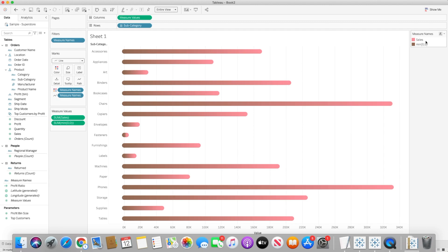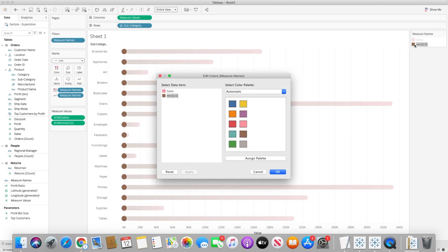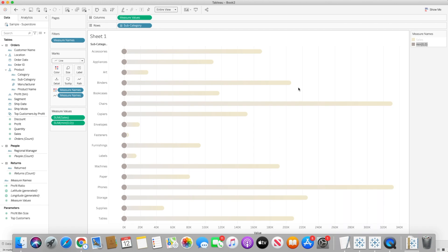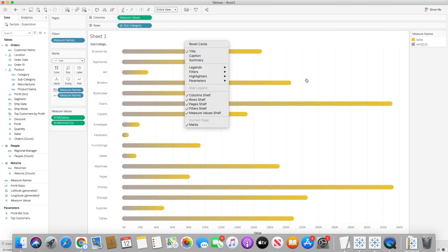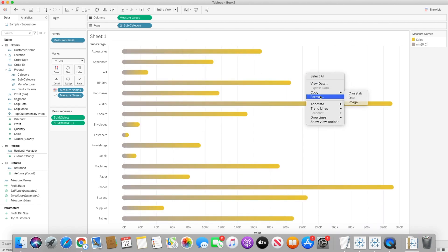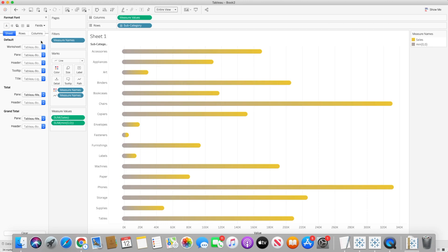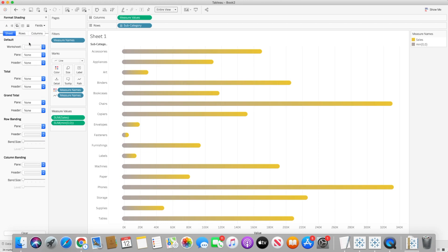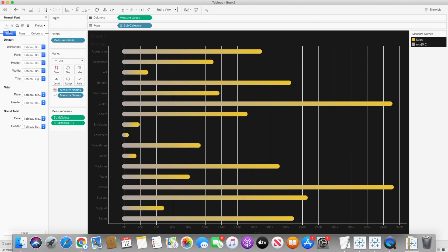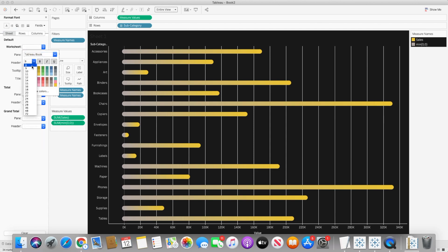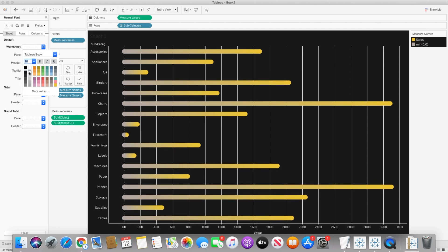And now we can do a bit of formatting. So I will choose here minimum value I want to keep it gray and sales value let's keep it yellow in this case. And I would like to change the background so I will do a bit of formatting and I will change the worksheet to a black shade. And I would like to change the text to a bit whiter and I will increase the size to 10.